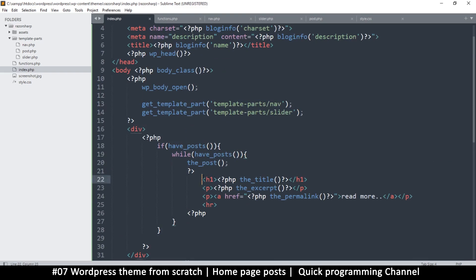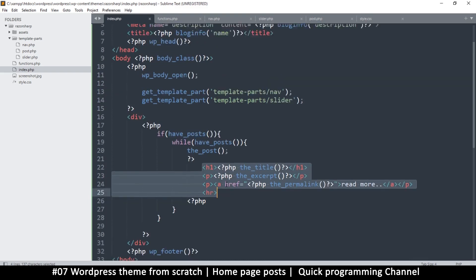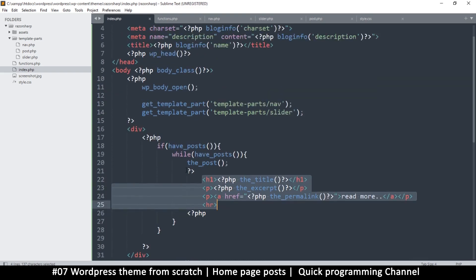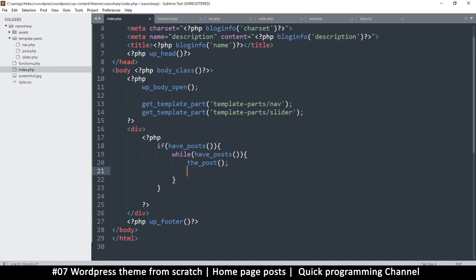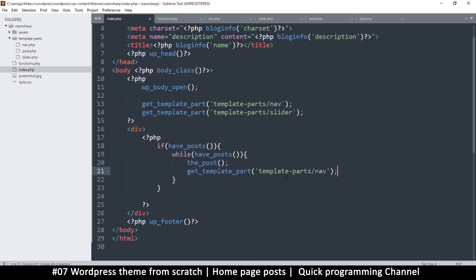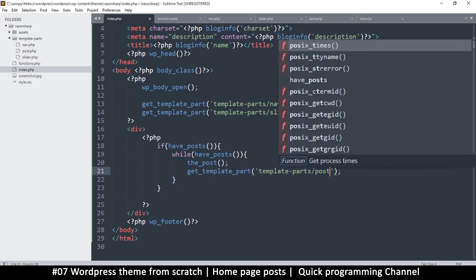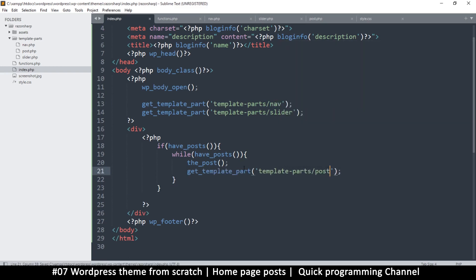having this here, I'm going to just include a template. So I'll say get_template_part and we just want to add the post here, so I'm just going to say post like that. Okay, cool.